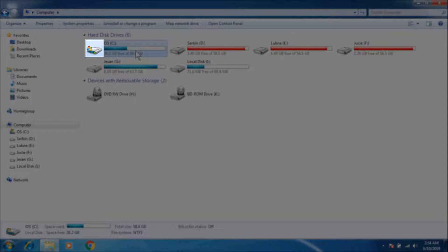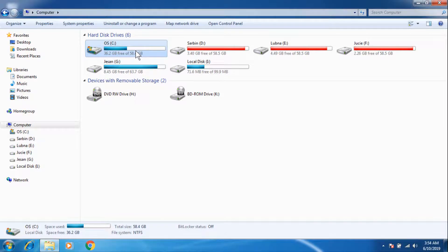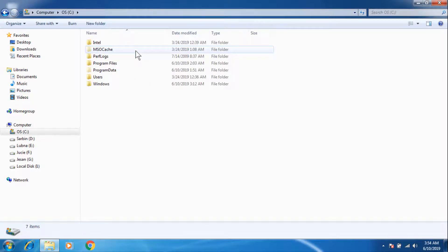So in this case I'm going to go to OS C Drive. From here you have to go to Program Files.